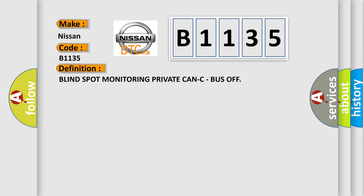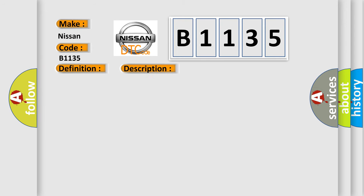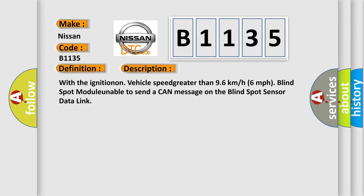The basic definition is Blind spot monitoring private can't see, bus off. And now this is a short description of this DTC code. With the ignition on, vehicle speed greater than 96 kmh, 6 mph, blind spot module unable to send a CAN message on the blind spot sensor data link.